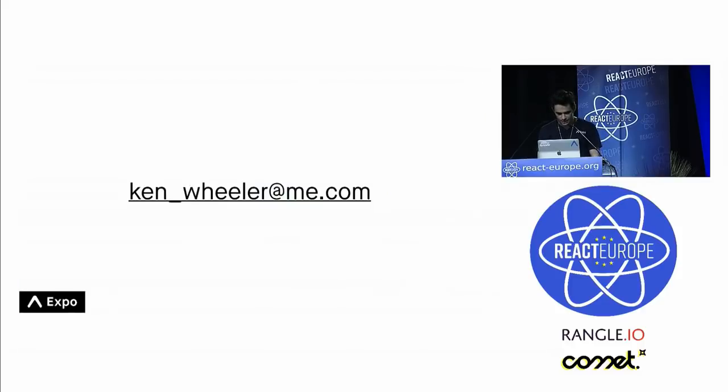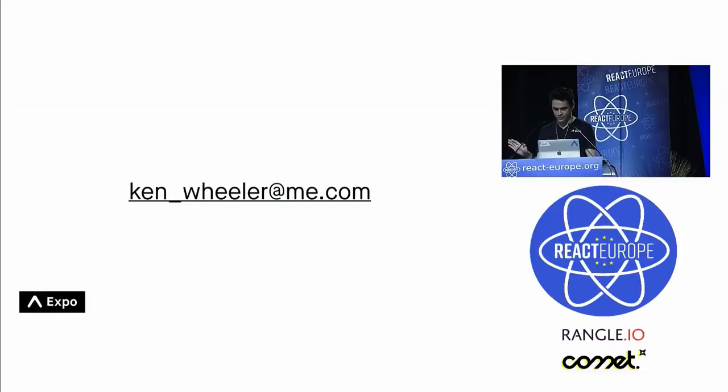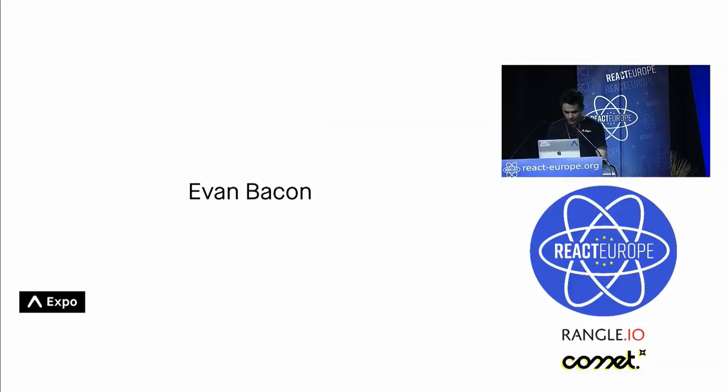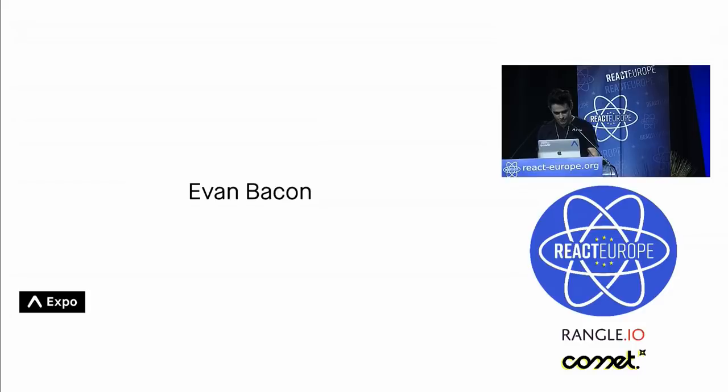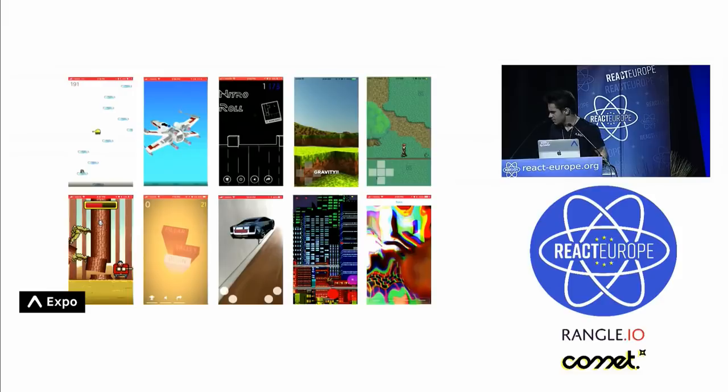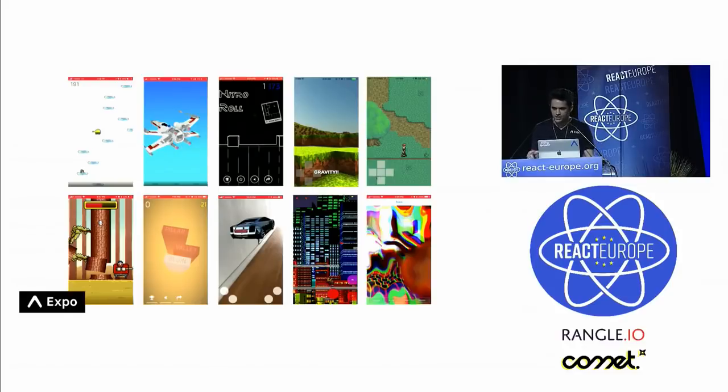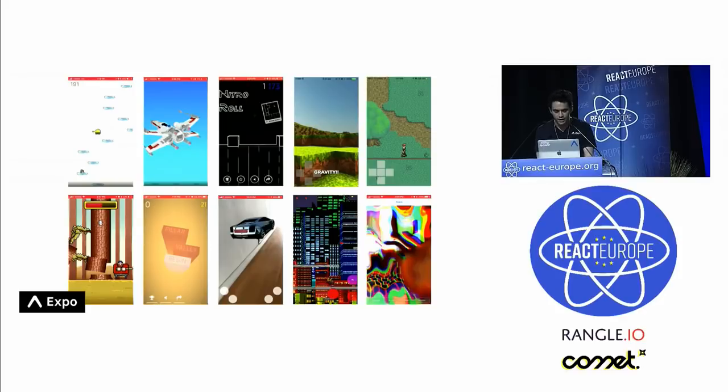My email is Ken Wheeler at me.com. Like I said earlier, I'm Evan Bacon. I work at Expo. I work on our graphics libraries. I'm also a full-time app developer. I make apps with Expo for Expo. I got my job working at Expo by making just a bunch of random titles, and I got a lot of really great feedback from the community, and kind of just stuck with it, and then Expo extended me an offer, and it's great. I love it.